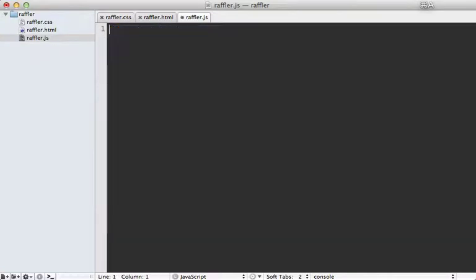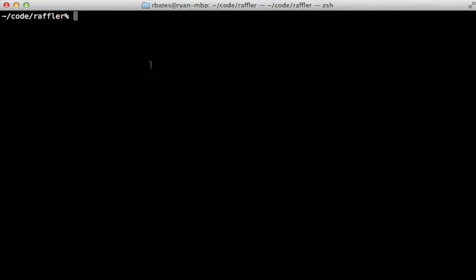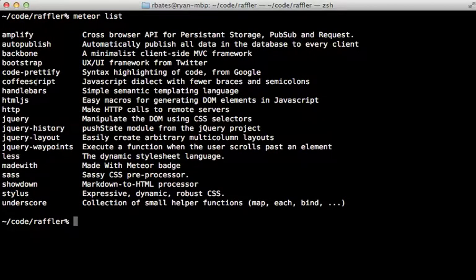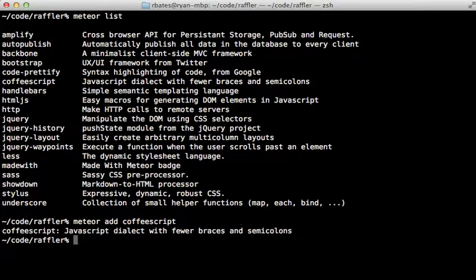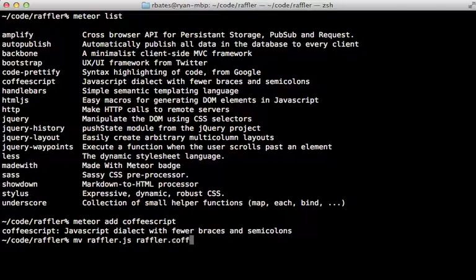Instead of continuing with the hello world example, I want to make the raffling application. I prefer to work in CoffeeScript, and if we check out the meteor list command we can see that Meteor provides a package for CoffeeScript. So we can call meteor add and then pass in coffeescript to add CoffeeScript support. All we have to do is rename the raffler.js file to raffler.coffee and then we can use it.